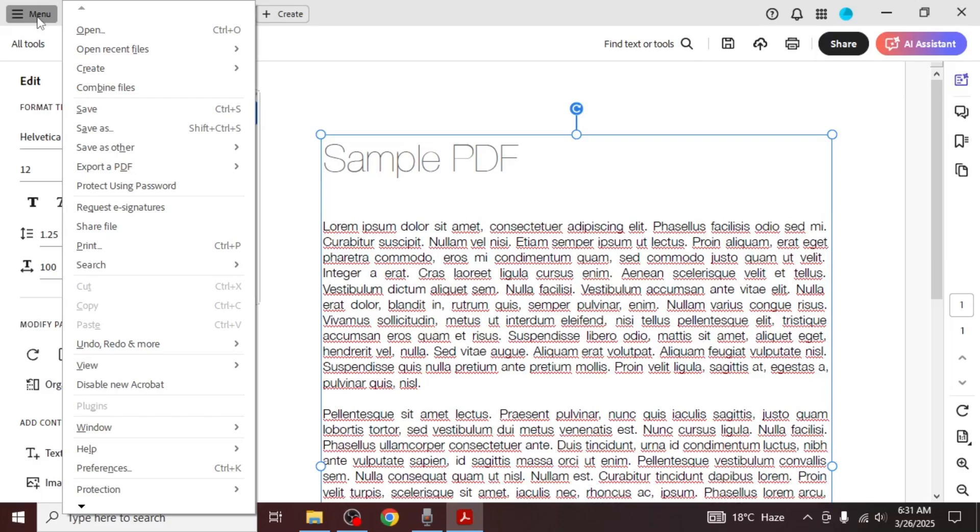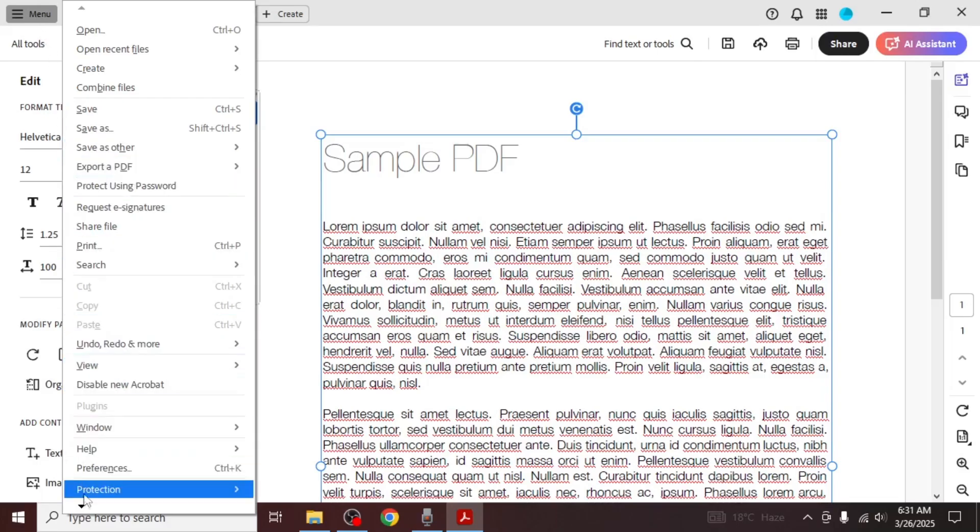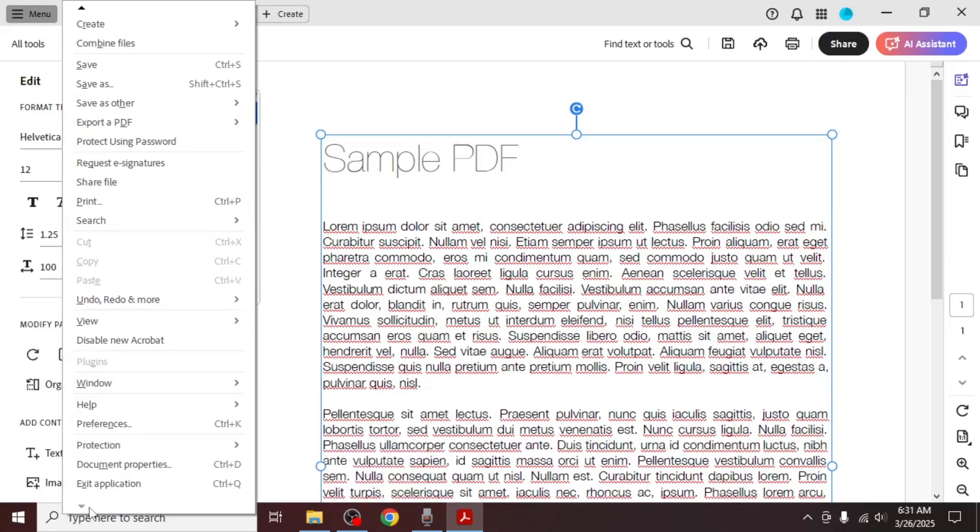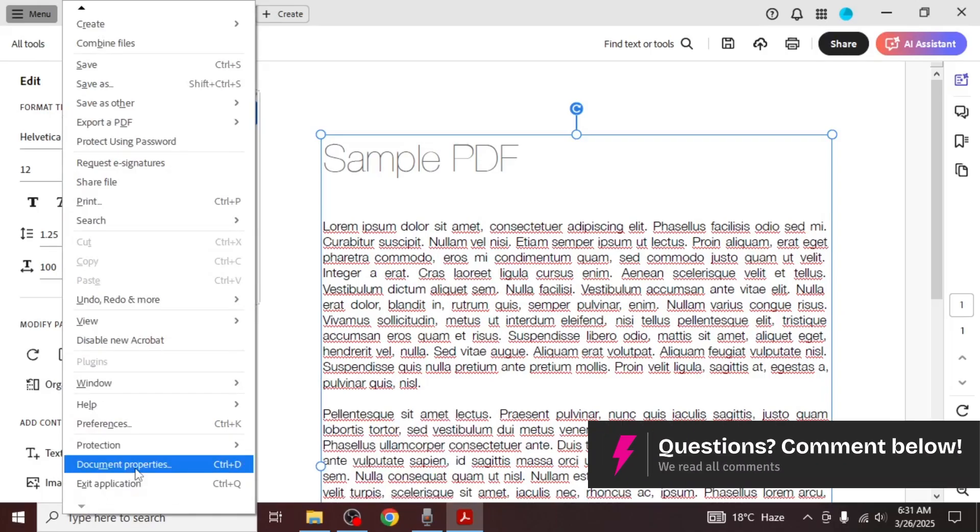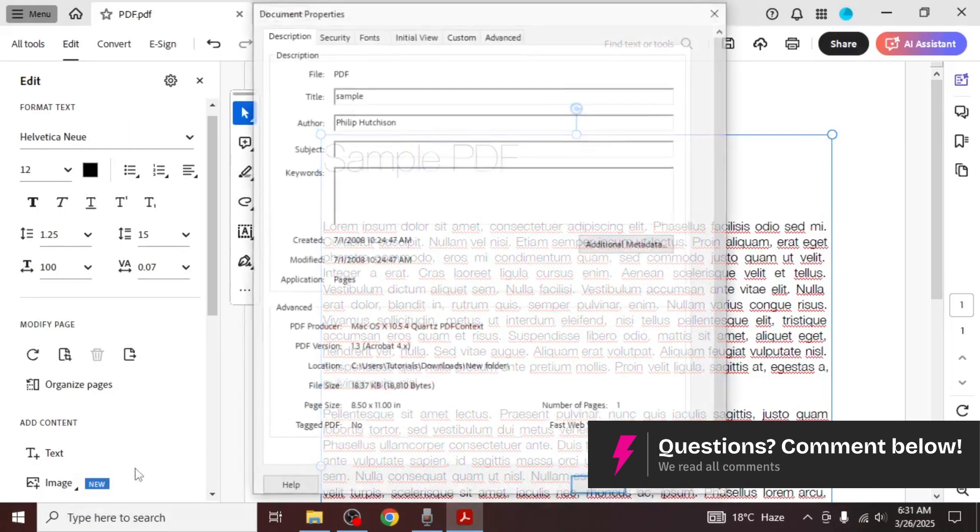A drop-down menu will appear. At the end of this menu, you'll see an arrow. Click on it to reveal more options, and then select Document Properties.